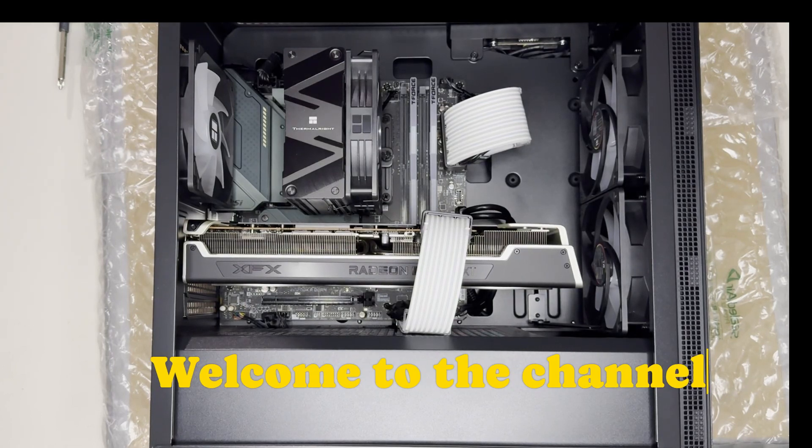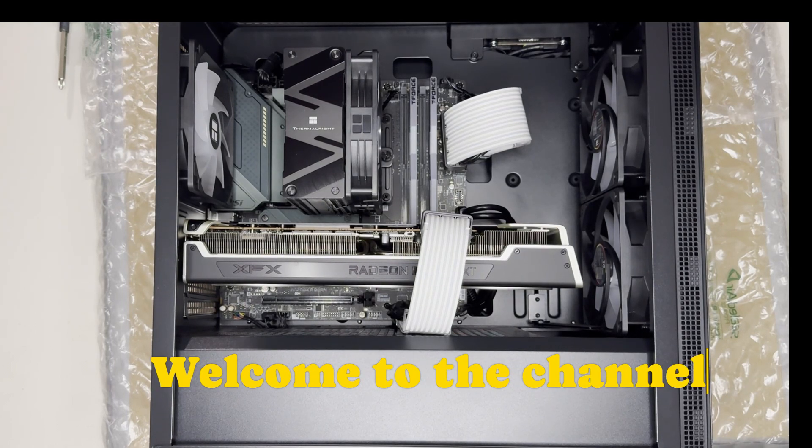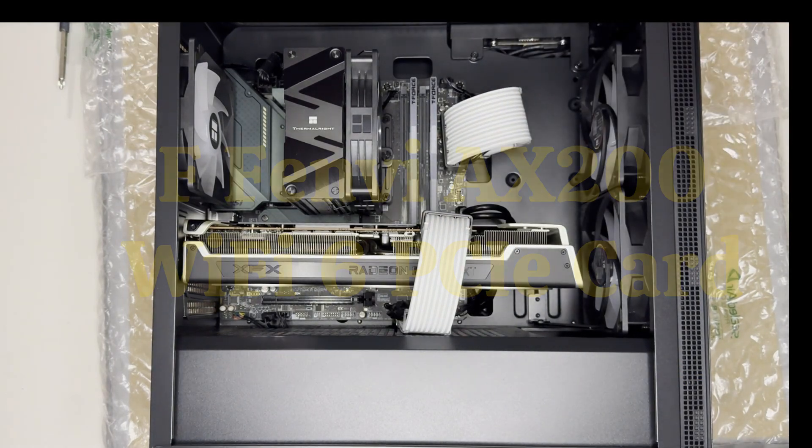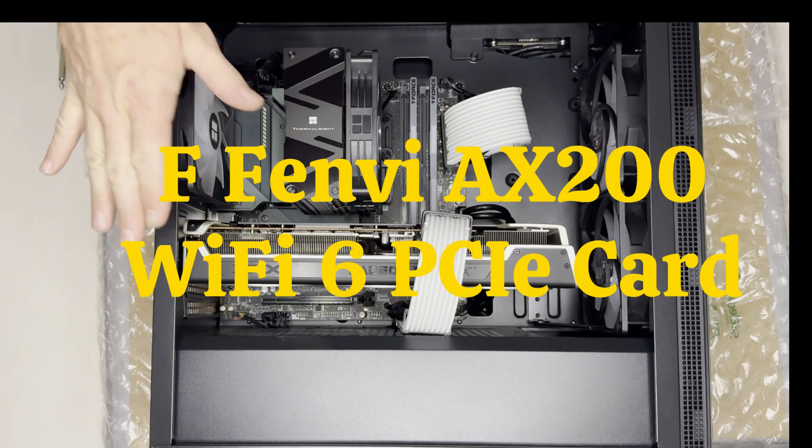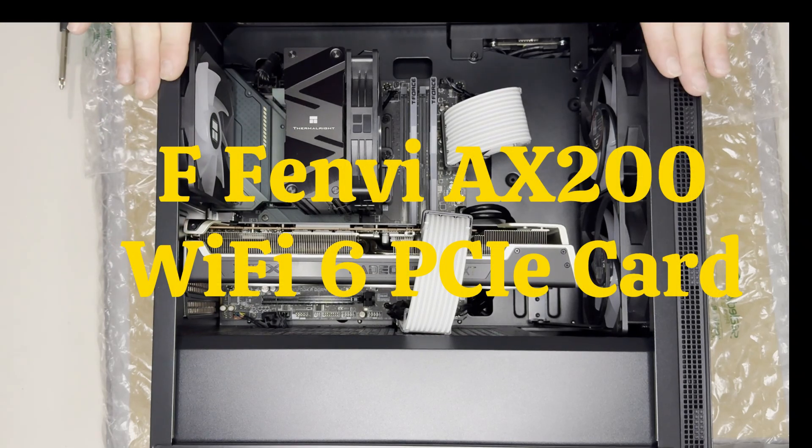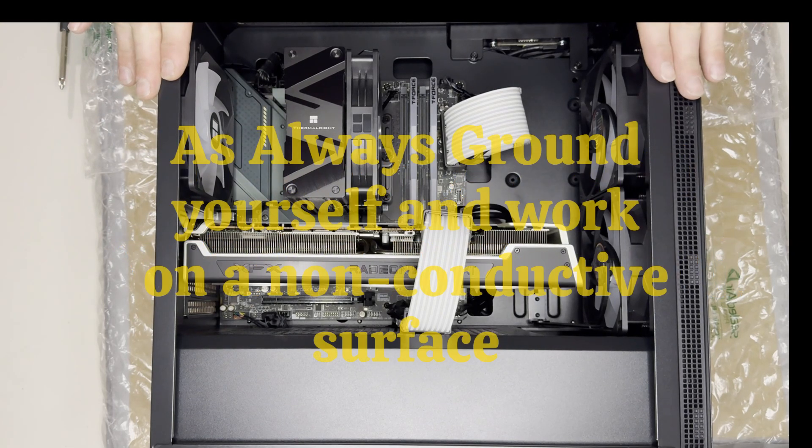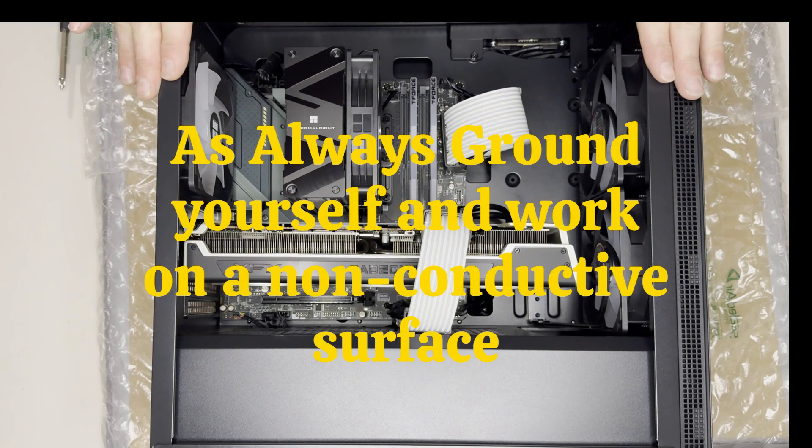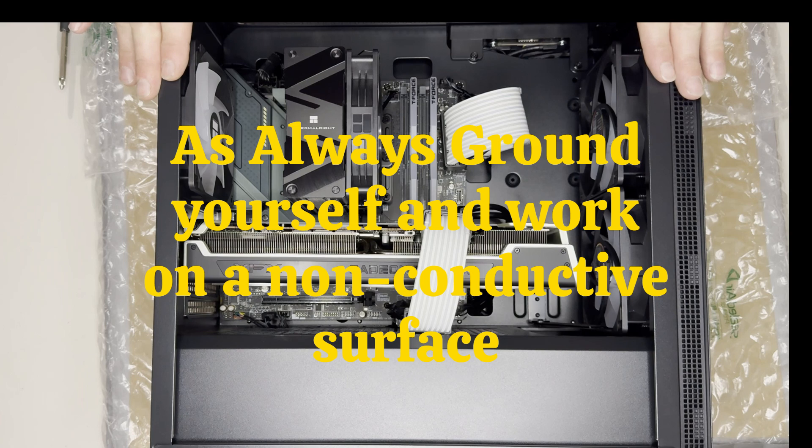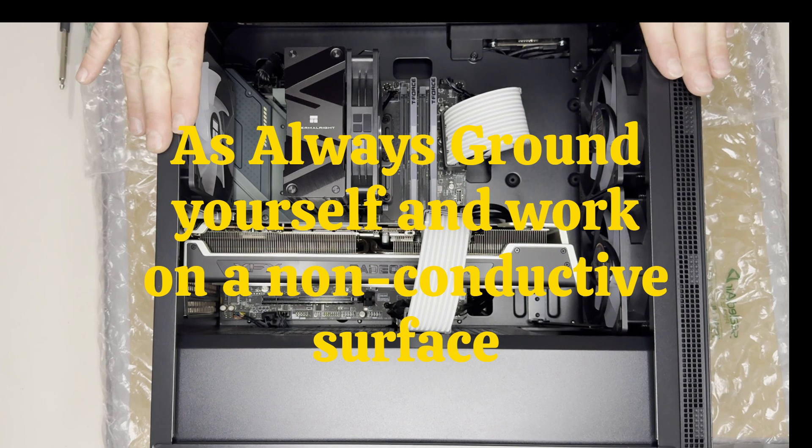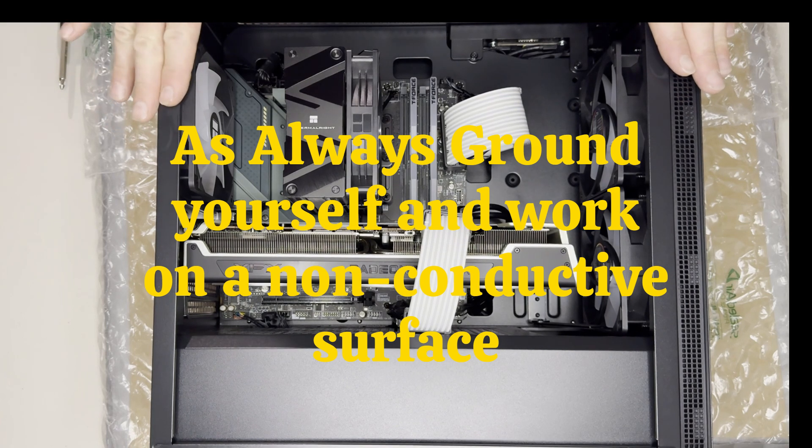Alright, so today we're going to be installing a Wi-Fi card into this PC because it doesn't have Wi-Fi. We're going to give it Wi-Fi and it should be a pretty easy and straightforward process.